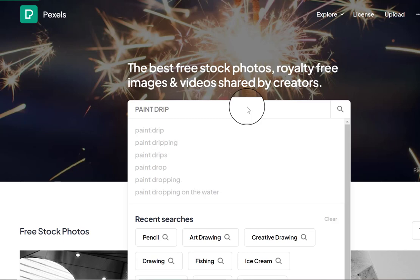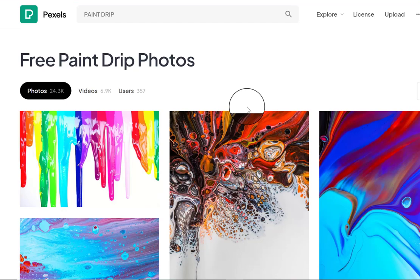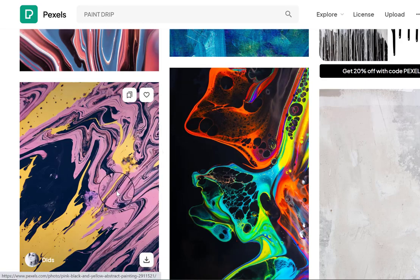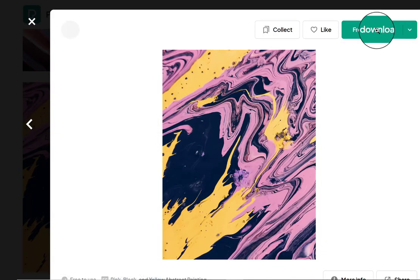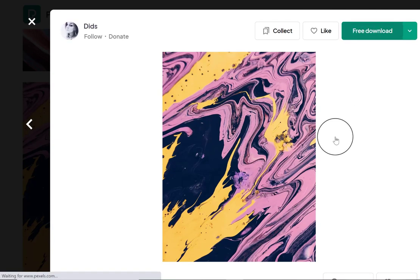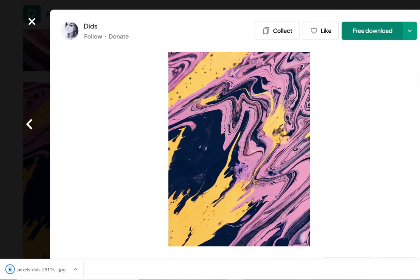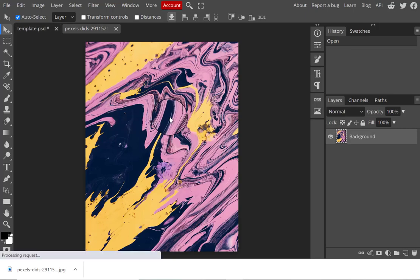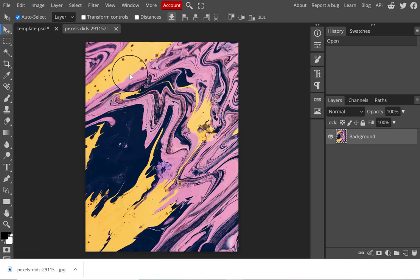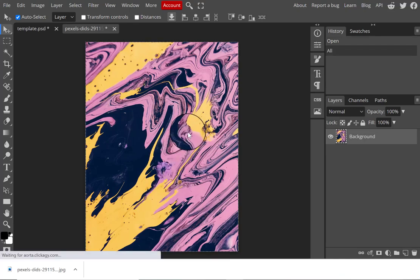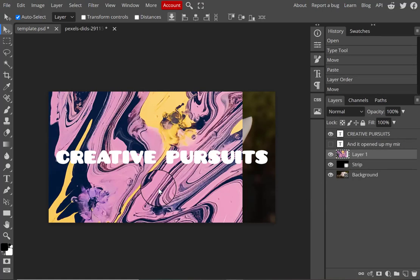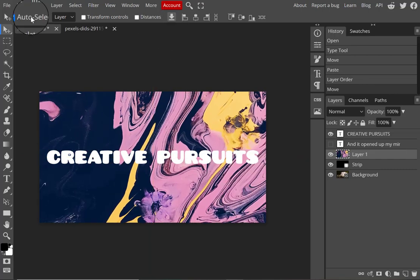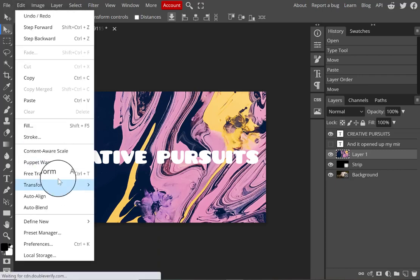I wanted to use an image of paint dripping, so I'm using Pexels.com to source a free, copyright-free image — no need to pay for it or cite it. I found a cool image on Pexels.com and selected free download to get it onto my computer, then opened it in Photopia via File > Open. I'm using shortcuts to copy and paste it into my existing file: Ctrl+A to select the image, Ctrl+C to copy, and Ctrl+V to paste it into the template.